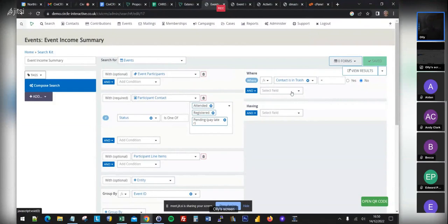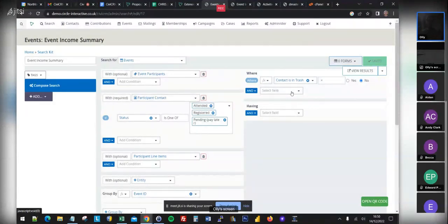I'd definitely say one of the things we need to do in CiviCRM is improve the usability of SearchKit. If it's going to truly replace the built-in reports, the usability of this screen will need to be improved.